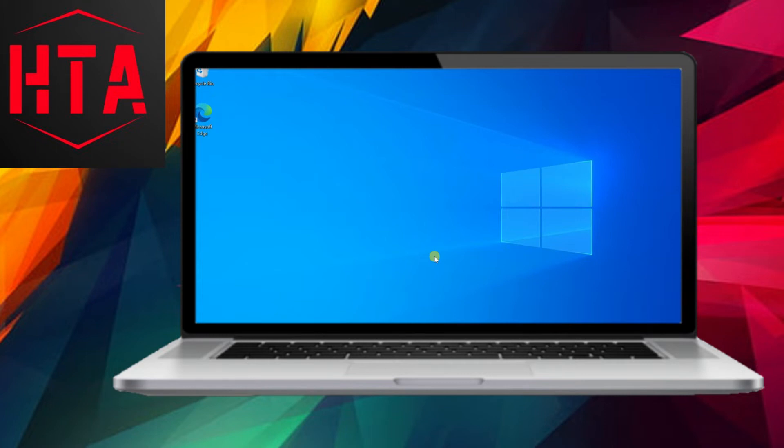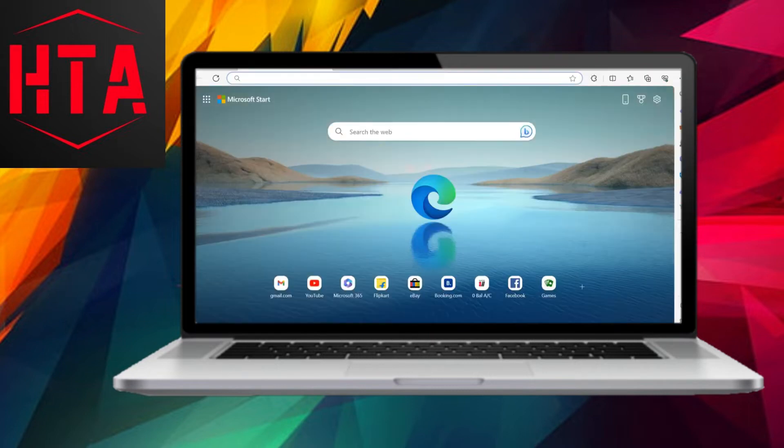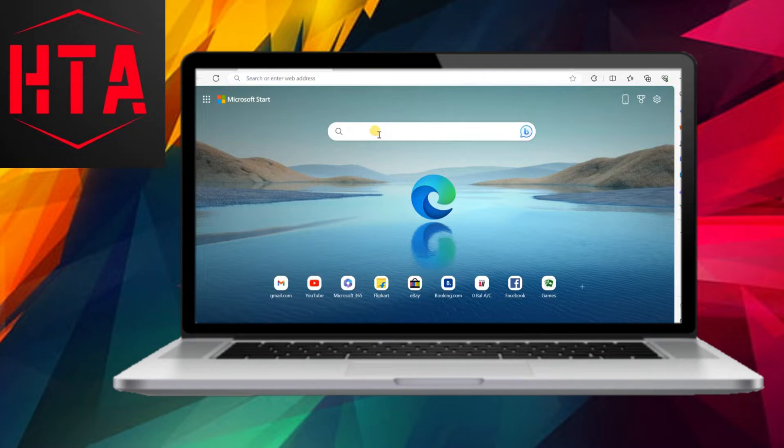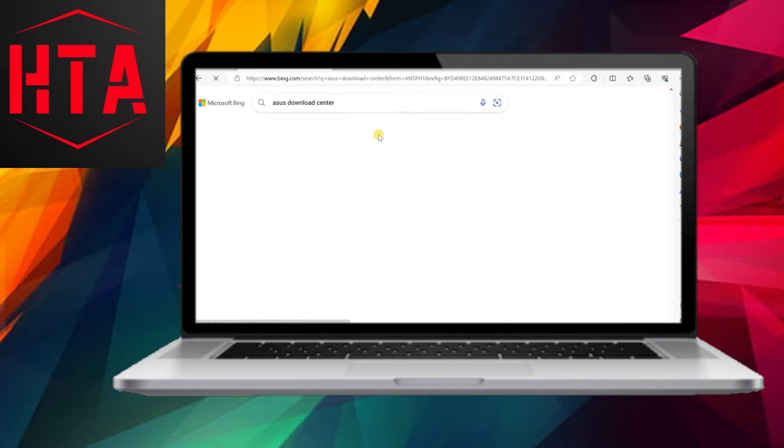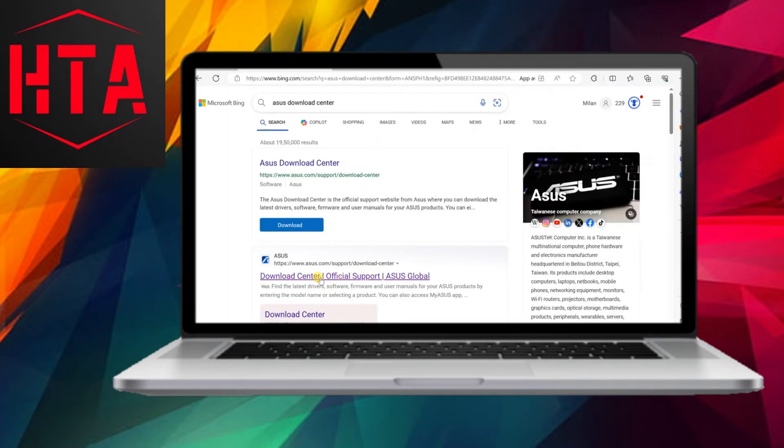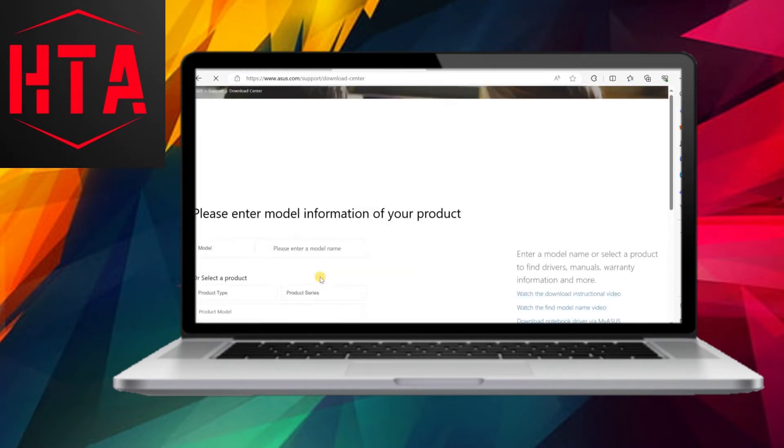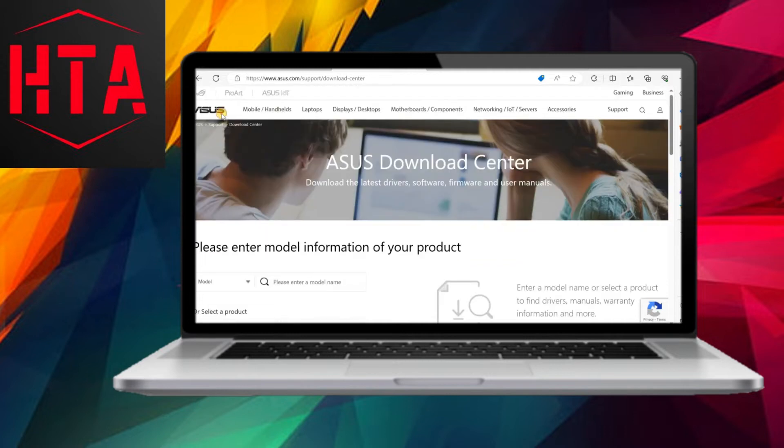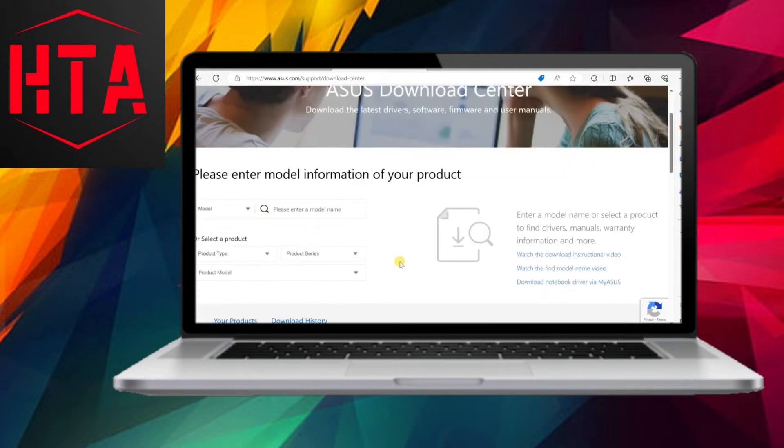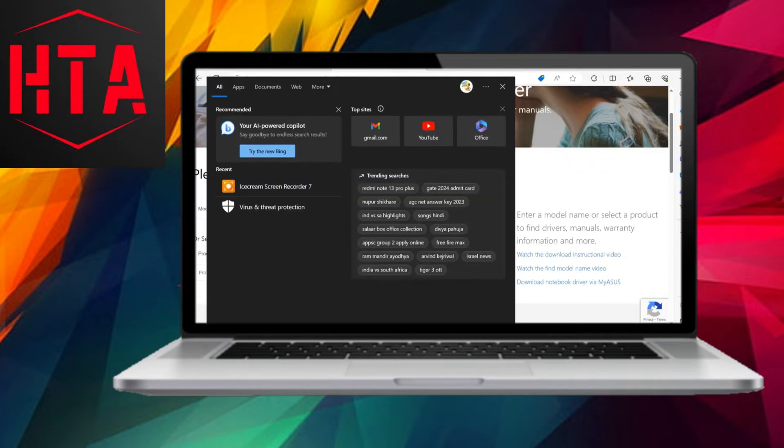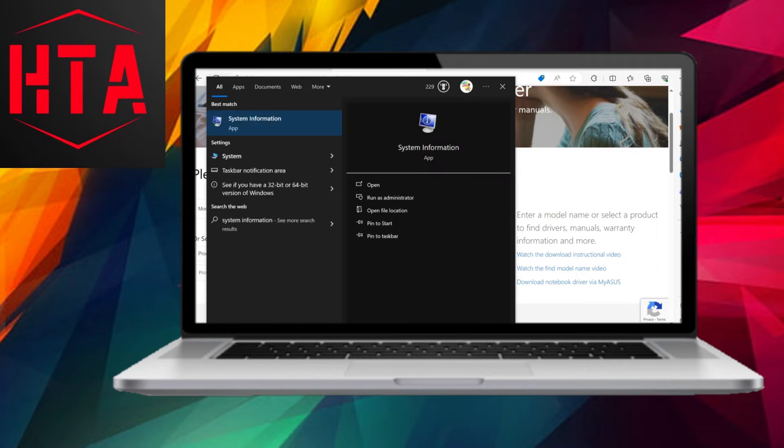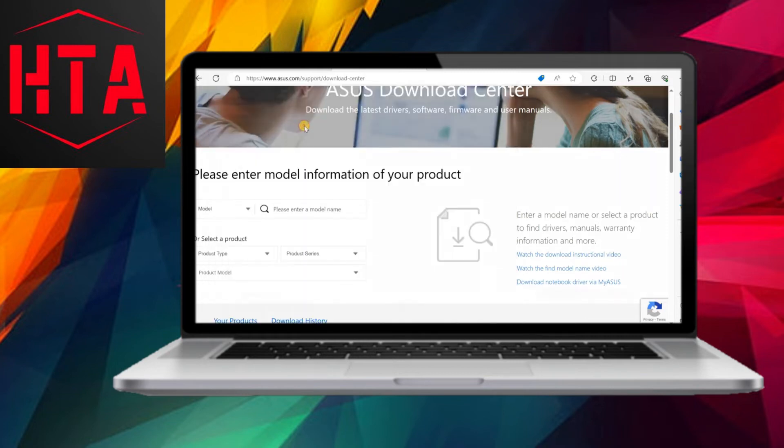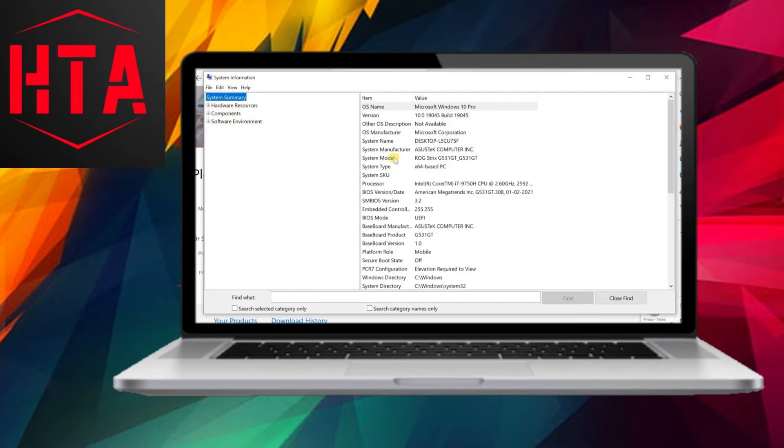Typically, pressing the Fn key along with the arrow up or down keys should adjust the keyboard light's brightness, while the Fn key combined with the left or right arrow keys is expected to alter the color and aura effects. However, if this functionality is not working, follow the steps outlined below to address the issue on your Asus laptop.